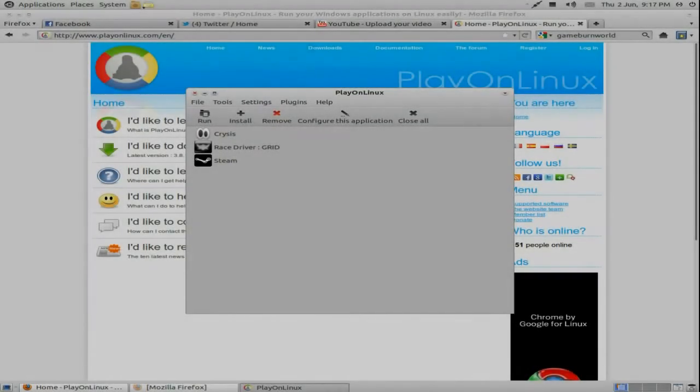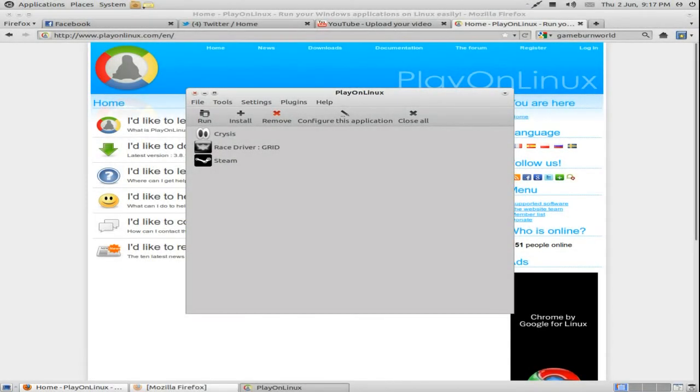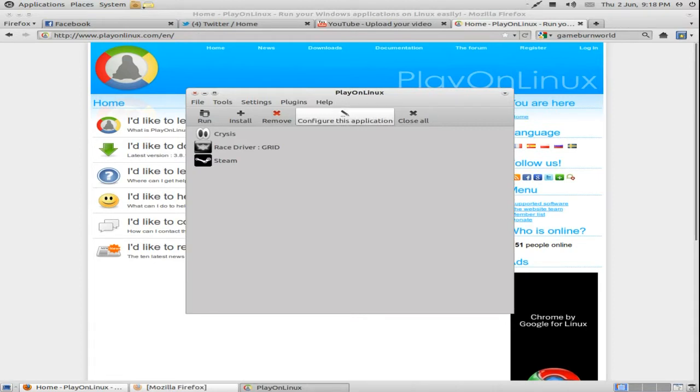Hello once again viewers and welcome to my second video for introduction to gaming in Linux with PlayOnLinux. The first one is Wine, simple things like installing it, how to update it, all that sort of stuff, Wine config, whatever.